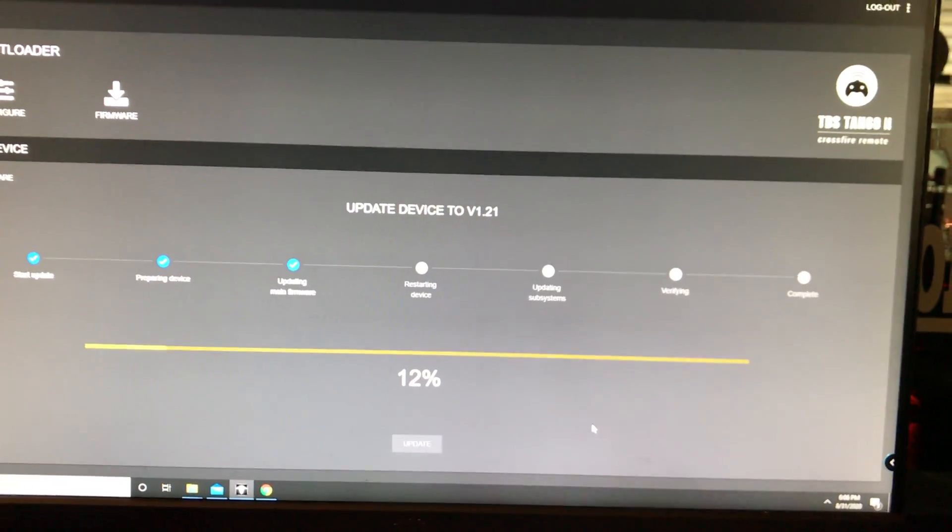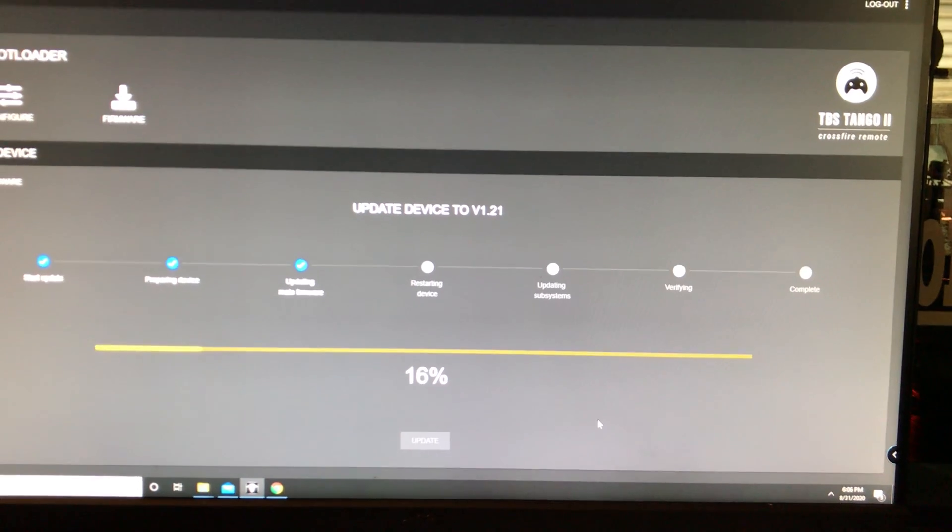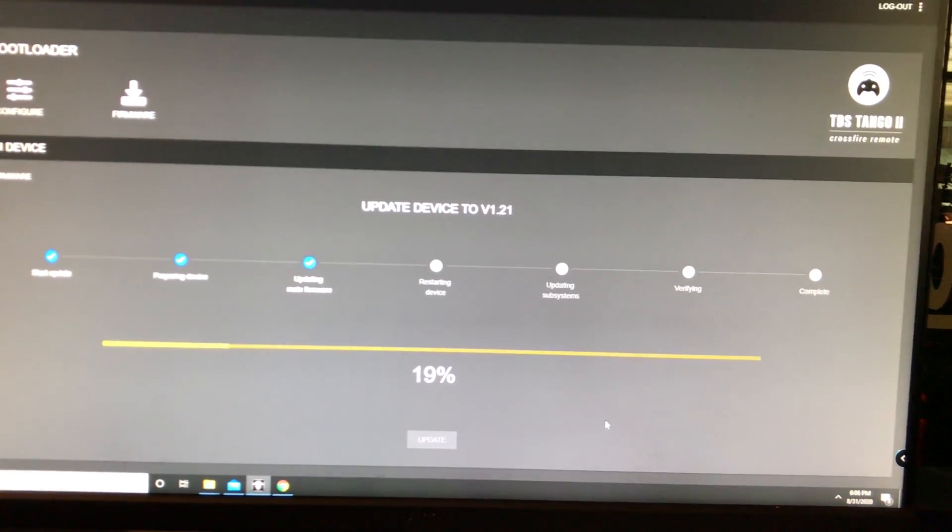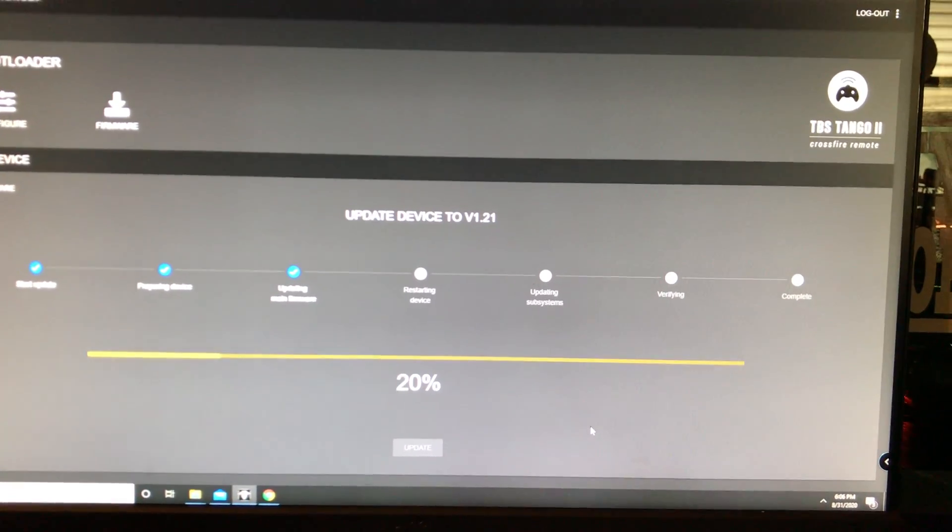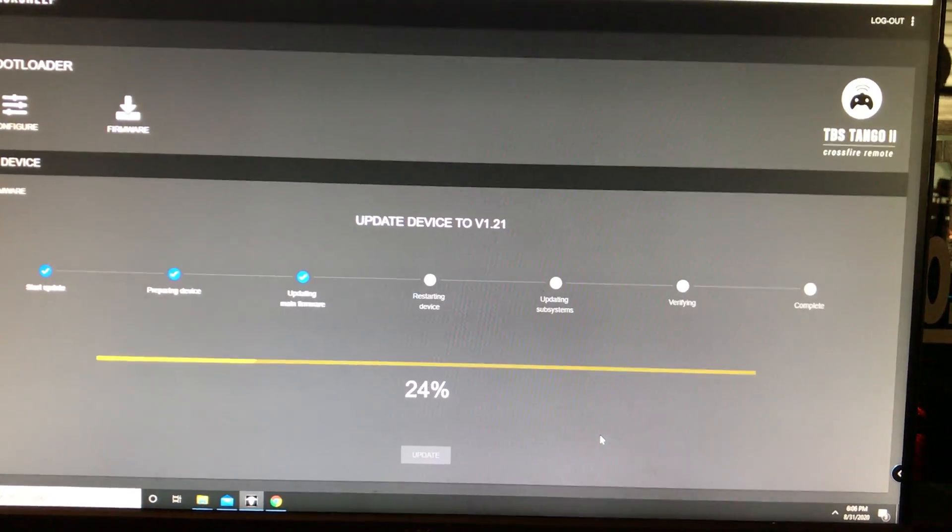One of the caveats of 1.21 is you need to be on crossfire 4.0 and you have to update that SD card content or it won't work.